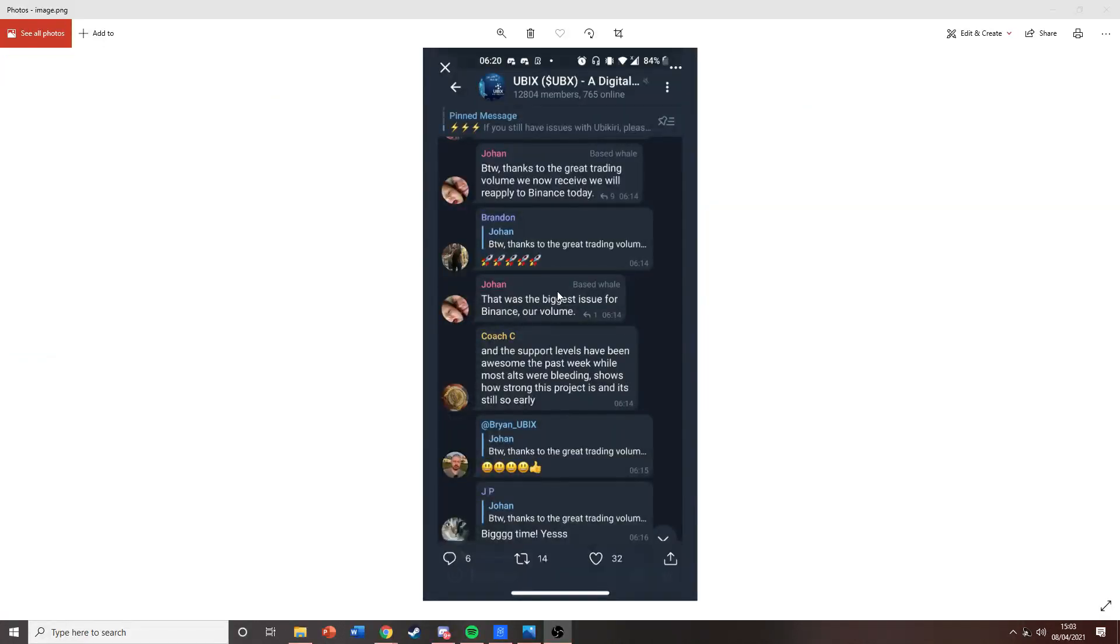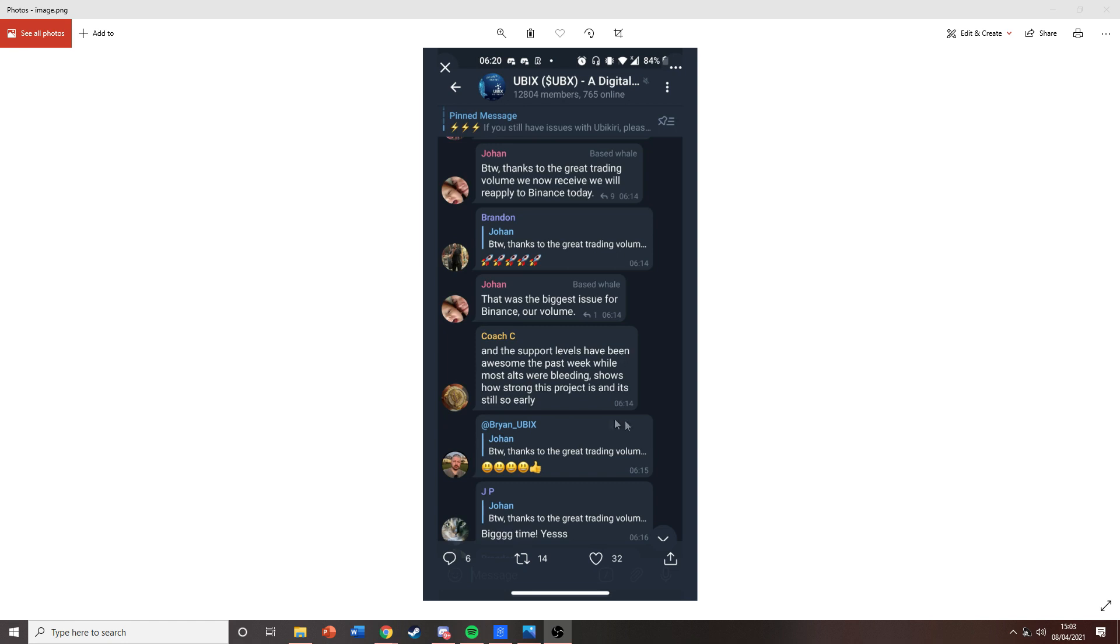Another piece of news regarding a Binance listing: in the Telegram, we've got a conversation from Johan, who is part of the Ubix team, an actual official member. He's mentioned in the Telegram that they're now going to reapply to Binance as they got rejected before because they did not have a high enough trading volume.